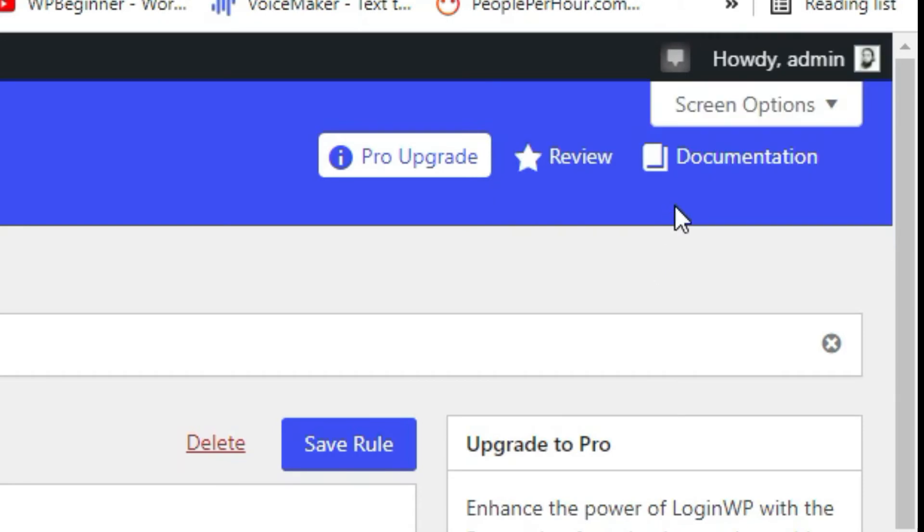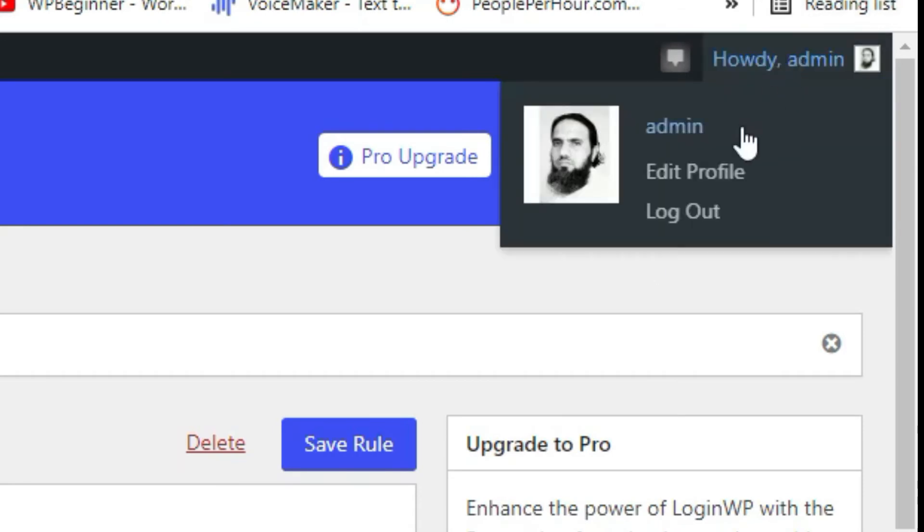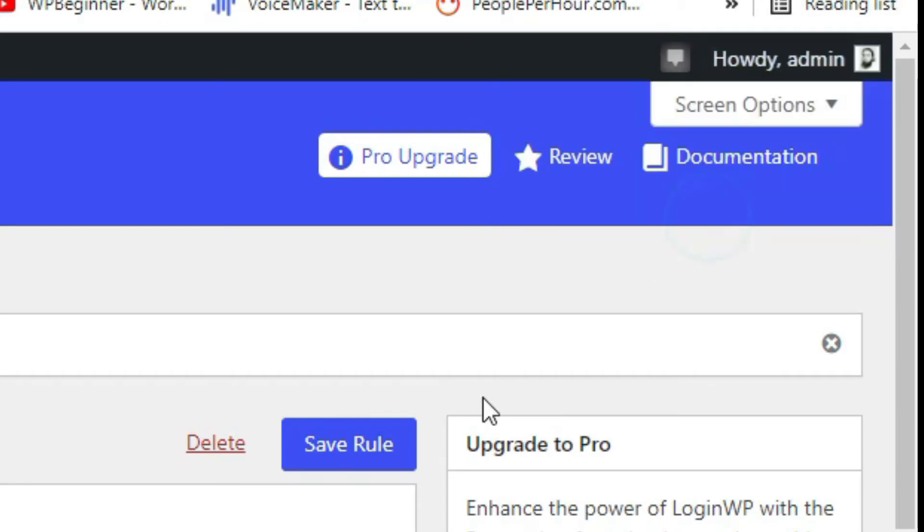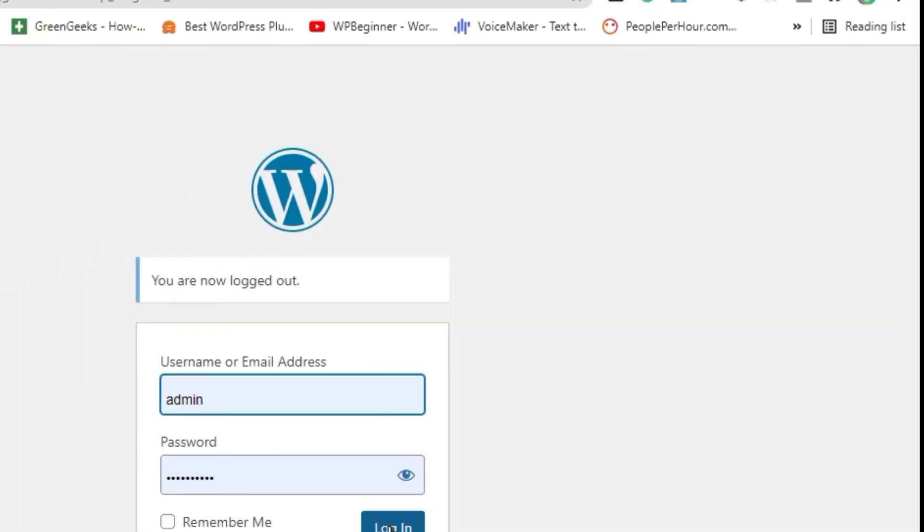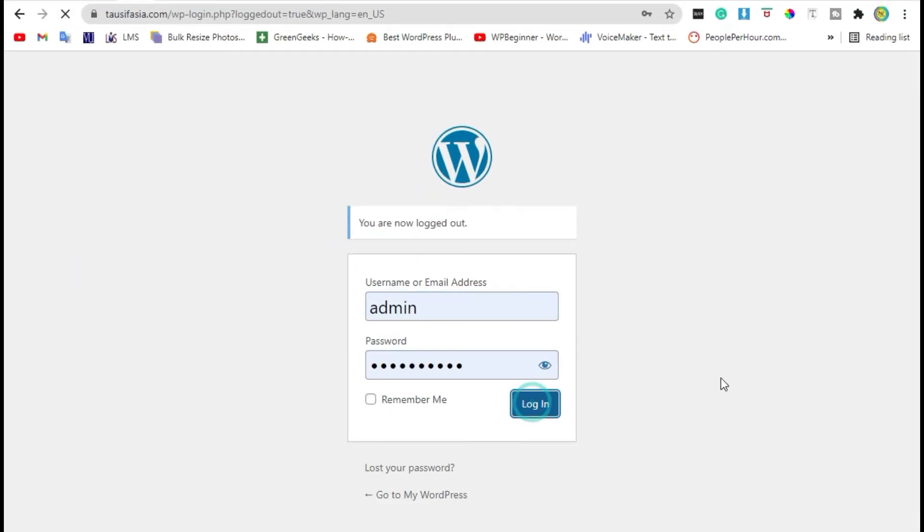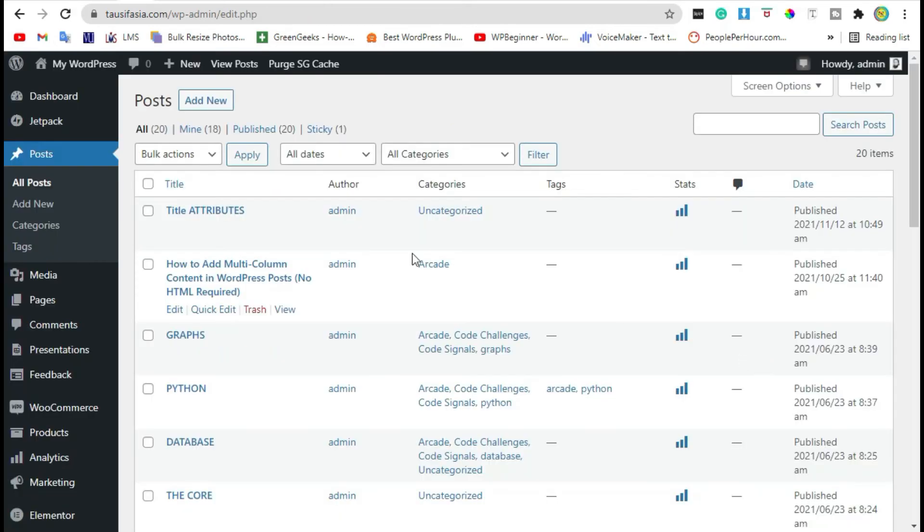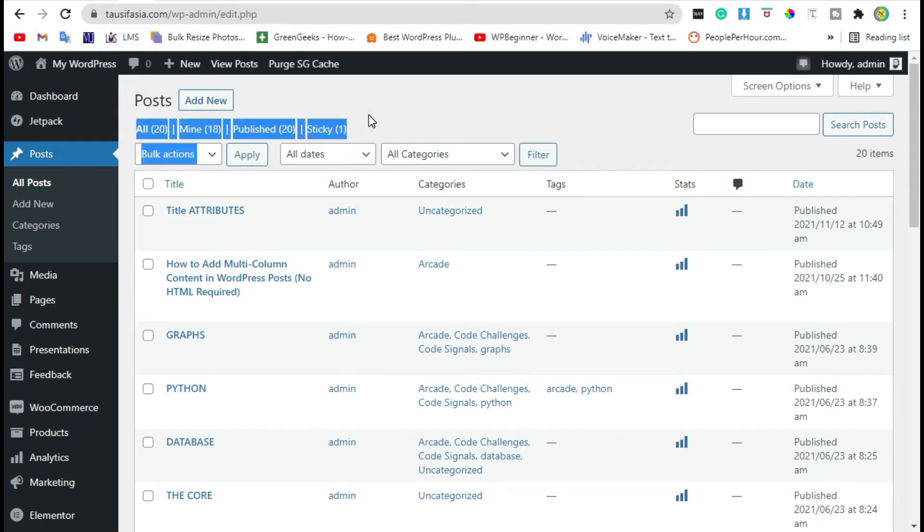Now log out from your account and click on login. Now you can see it redirects the user to the post section instead of the dashboard.